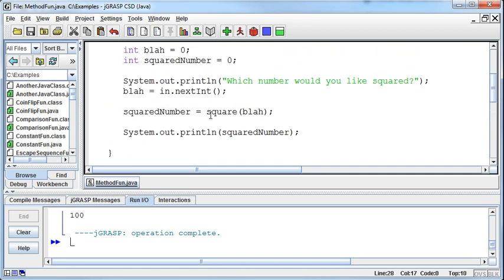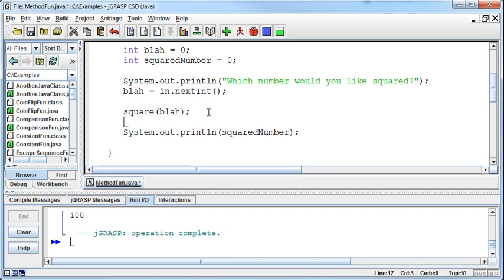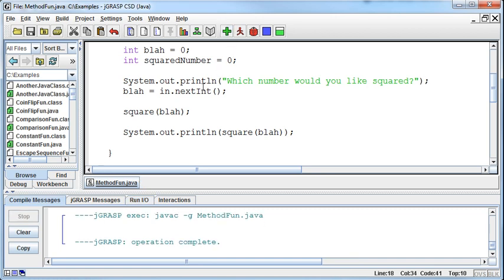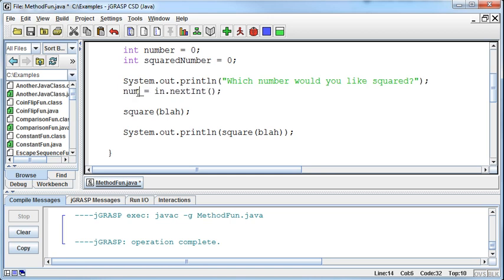The other thing is that we don't have to set this equal to a variable. We can actually call the square.blah method in the print statement. Now maybe I've messed everybody up by saying blah. Let me put this back to number because that makes more sense. It's more descriptive of what's going in.